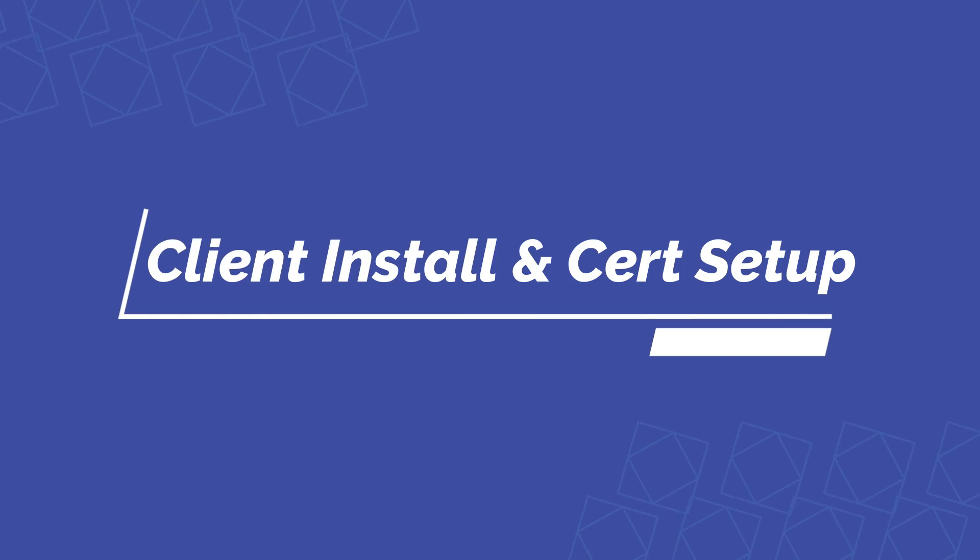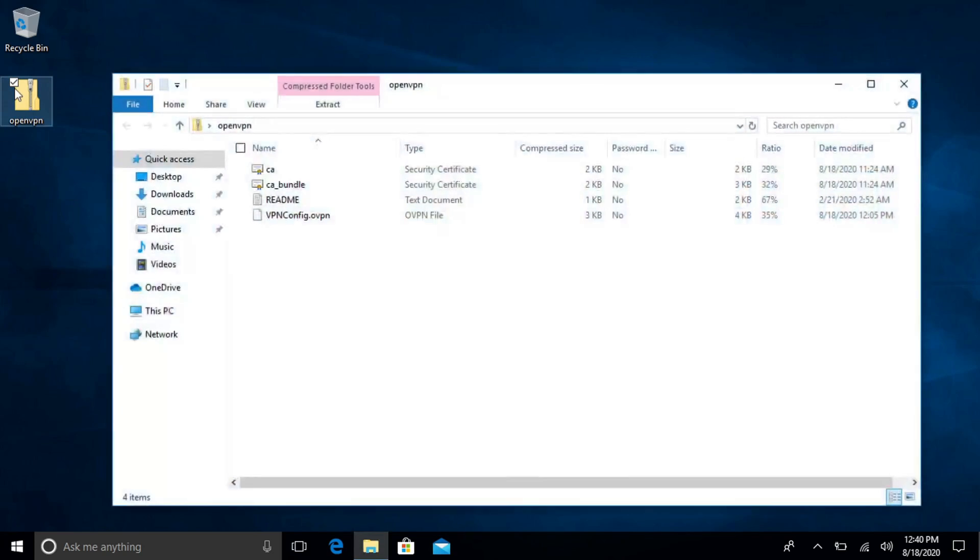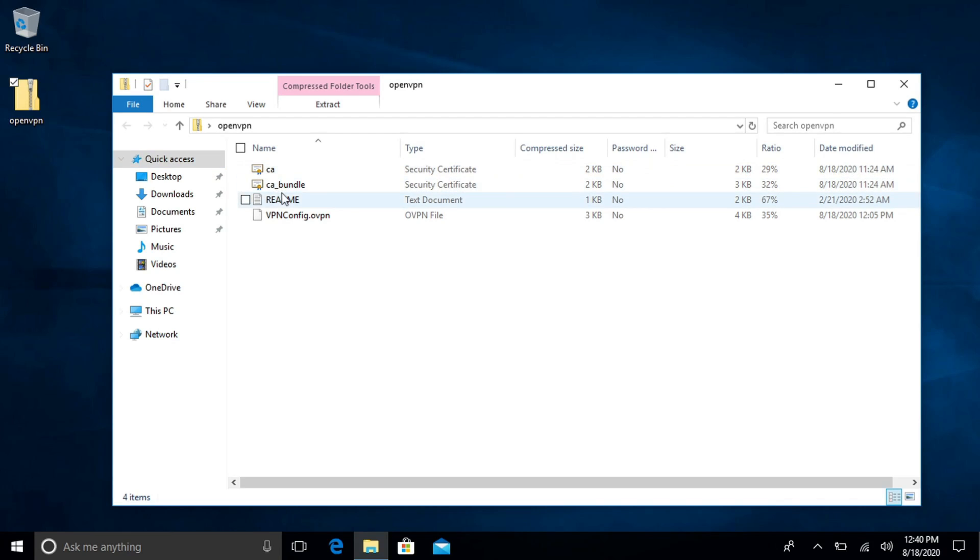So here we are on another computer and I will be connected to a hotspot later just to test everything out. But you can see I have the open VPN zip file right there. If I double click on it I have a couple files in here. So one file that you have to pay attention to is the VPN config file.